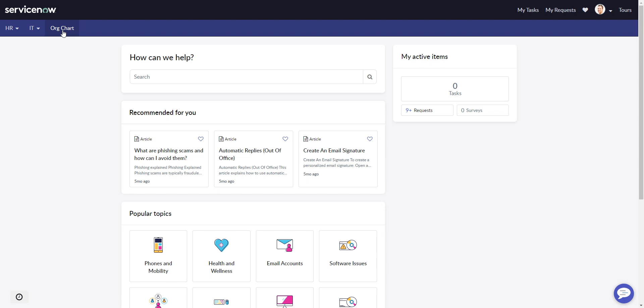So let's say that I don't want the org chart there and I don't want HR to appear, so we're going to look at how to remove these two items.